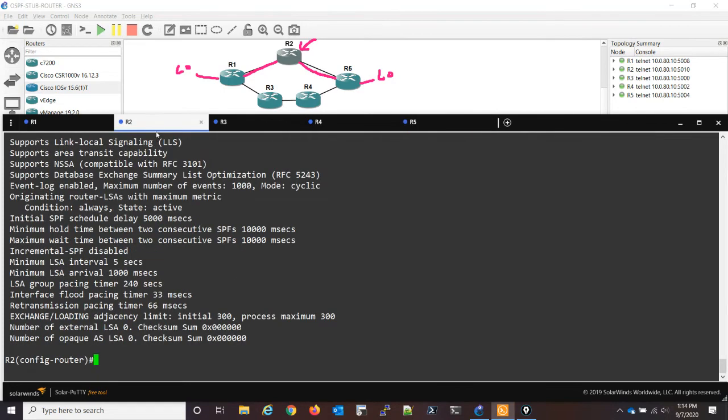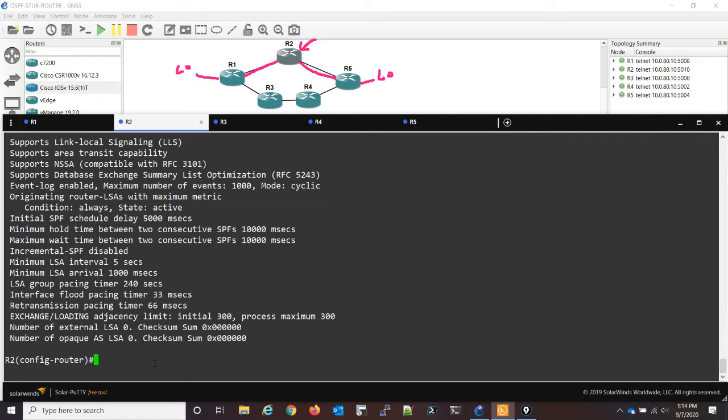Now, what we would normally do in this situation is reload the router, and then it would come back up and it would be advertising the proper metrics again. Now the important thing though with this is don't save the config, because if you do save the config, the router will come back up and it'll still be advertising maximum metrics. So just a little tip to keep in mind there.